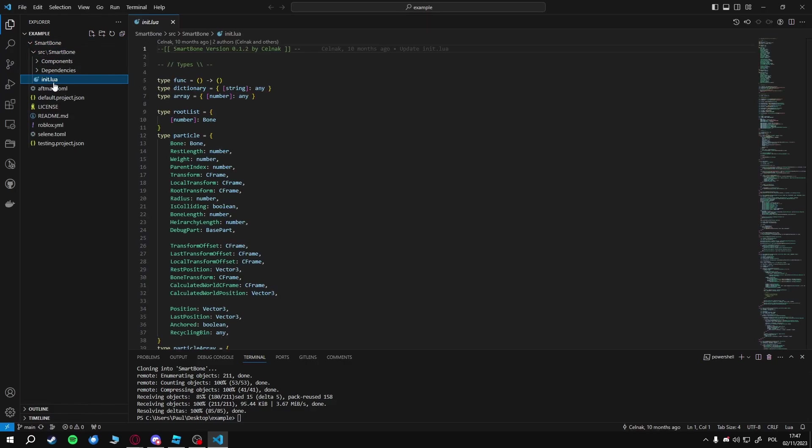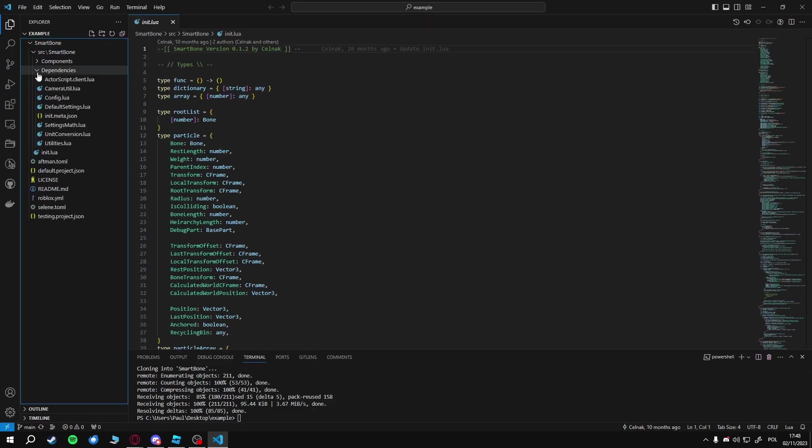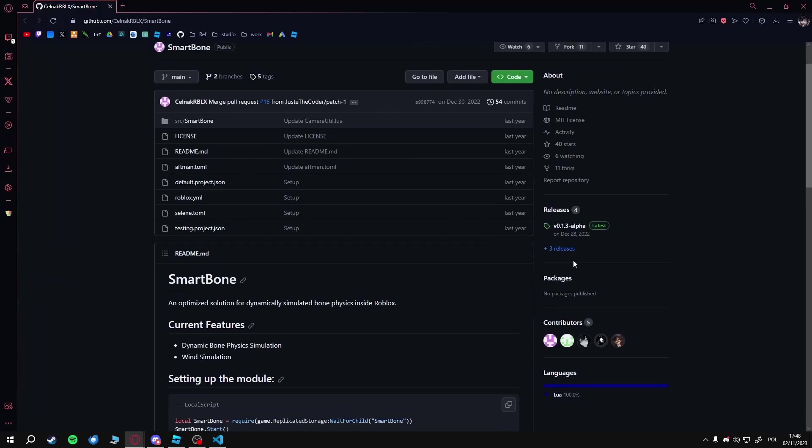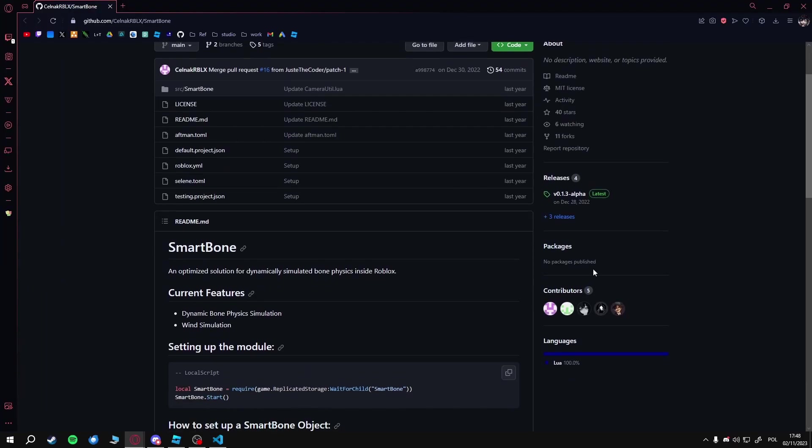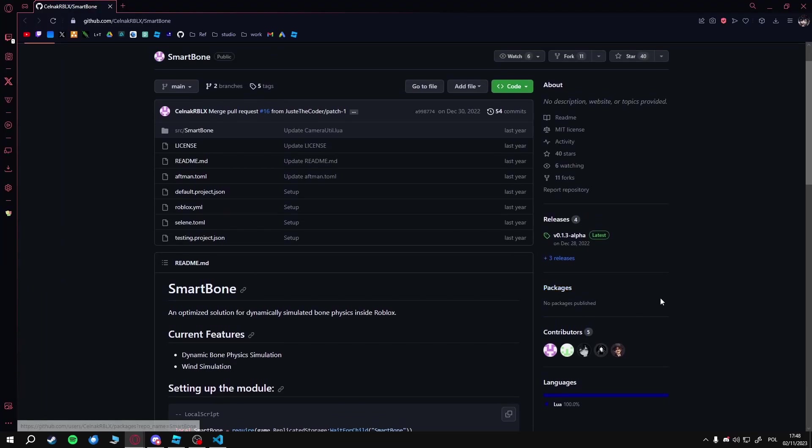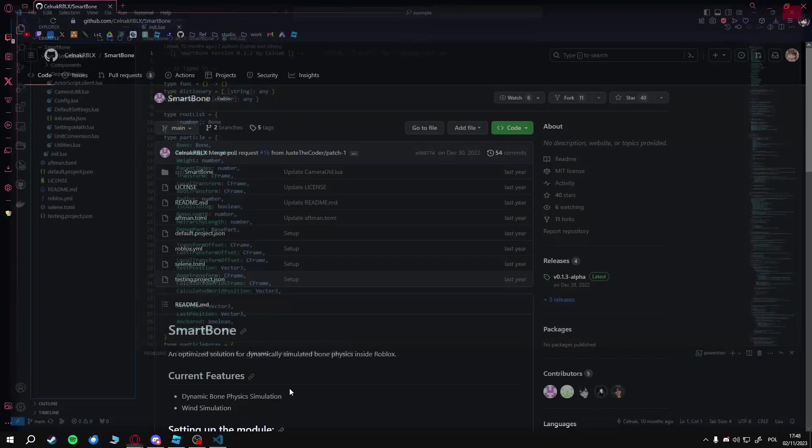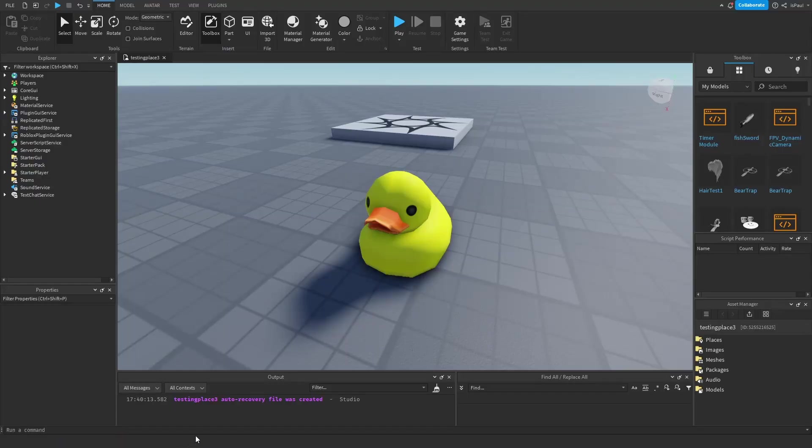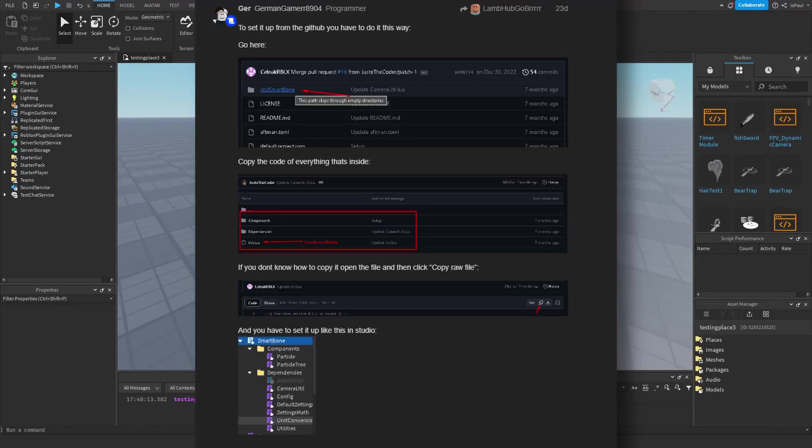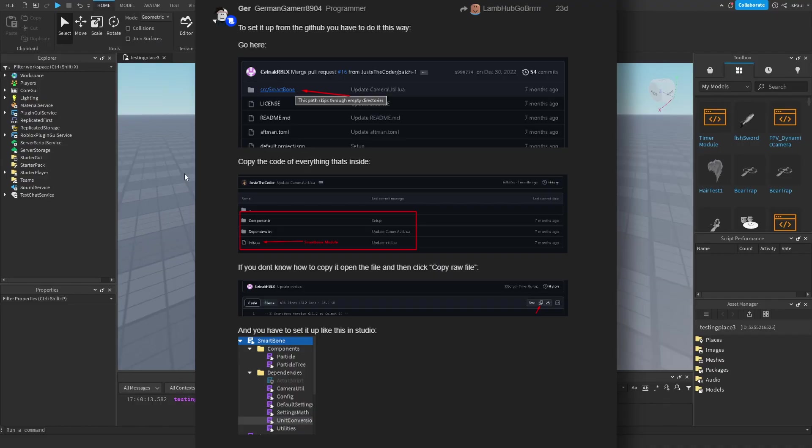You would have SmartBone right here in the source. You would have the init, which is basically the module, and then all the dependencies and components. Sadly it doesn't have any packages, so you can't install it from package managers. Now for the manual installation, I'm going to show you how to do it.